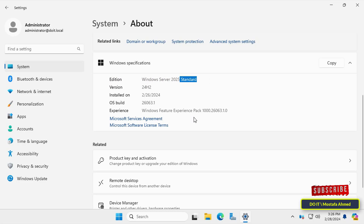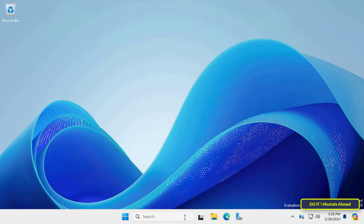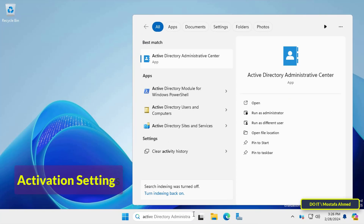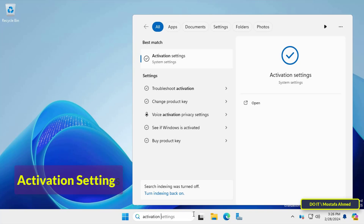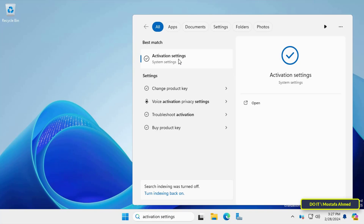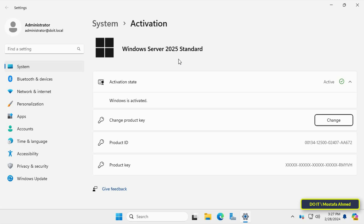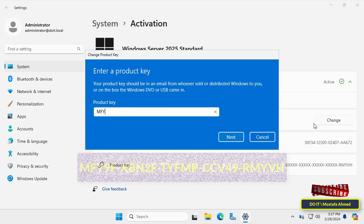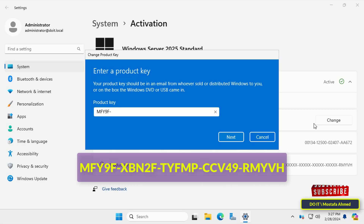I will activate Windows Standard. The activation steps are very simple. In the search bar, type Activation Settings and open it from the search results. The activation page will open. Click on the Change button in front of Change Product Key, then enter the product key for Windows Server 2025 Standard as shown on the screen.